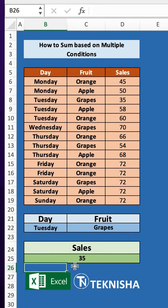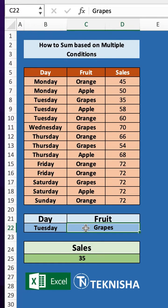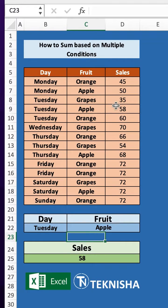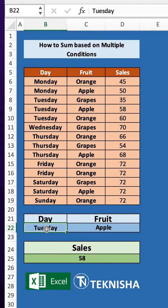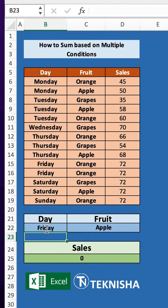So on Tuesday the grape sale was 35. Let's say I change the fruit to apple — we'll see that we have 58. And if we change it to Friday, there are no sales of apple on Friday.